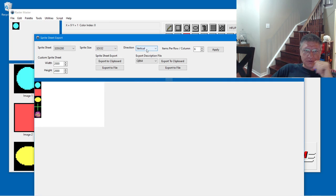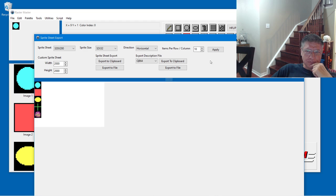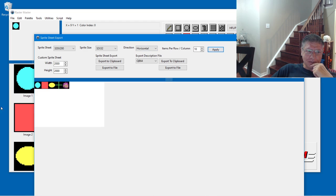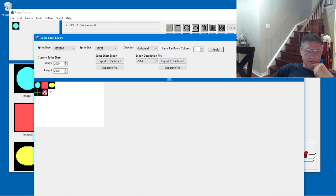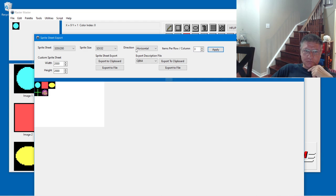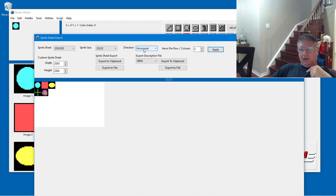And the direction. We can choose different directions. Horizontal. Each time we change this we have to hit apply. We could go this direction. We can reduce the number of sprites per row. We can make them as many rows or columns as we want by playing with these options here.